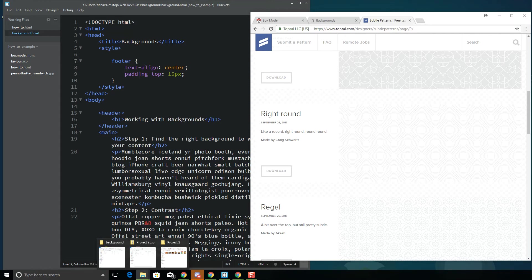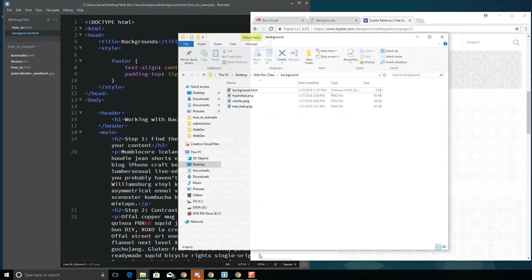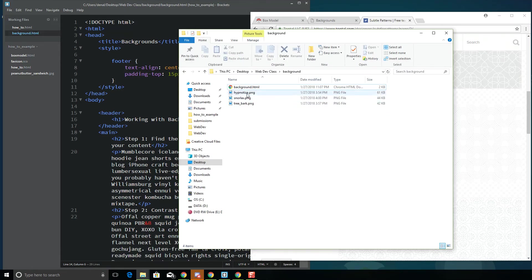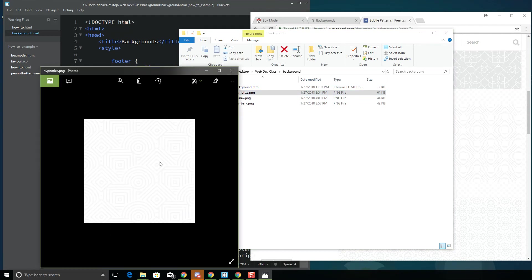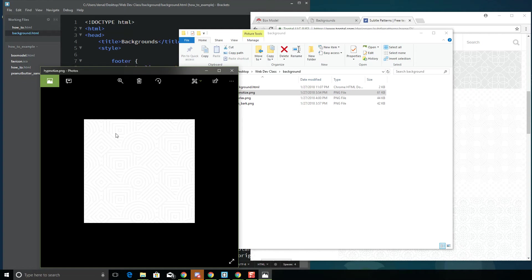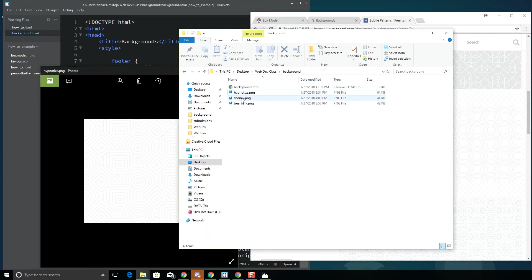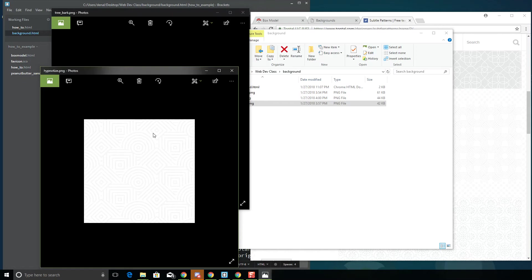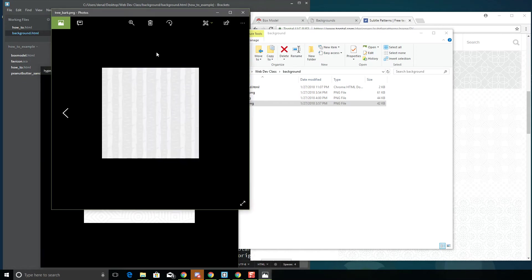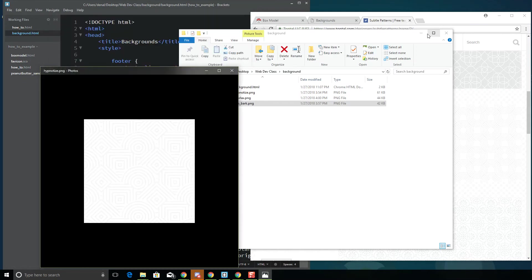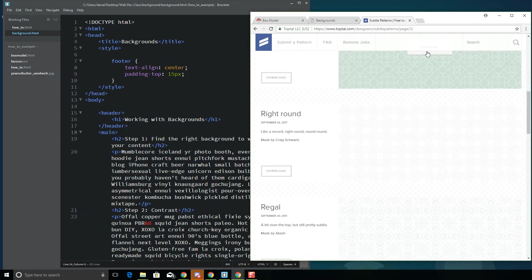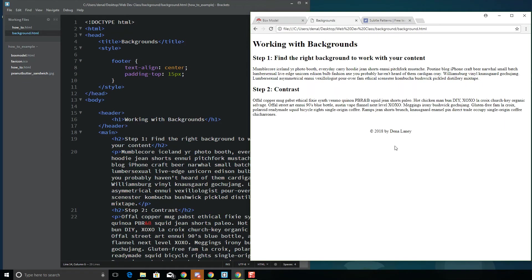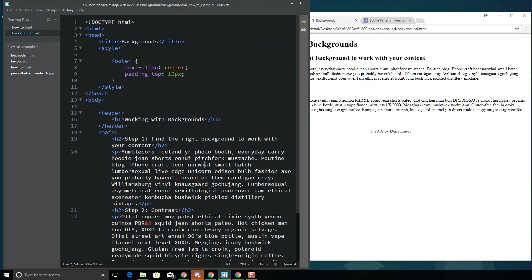So let me show you. I have downloaded a couple already. I downloaded this one called Hypnotize and looks like this. So basically, it is one box and the default for a background on a website is that that background just constantly repeats over and over again. So I got that one and then I also have this tree bark one. So notice they're both pretty light grays.